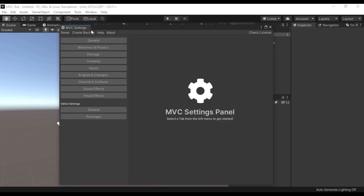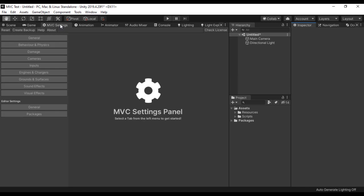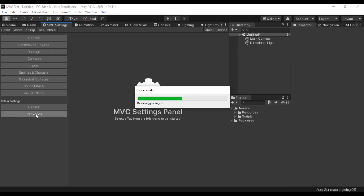Here this window is going to appear. You want to go and check all these different tabs of course, but first we are going to go to Packages.